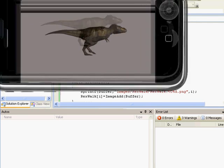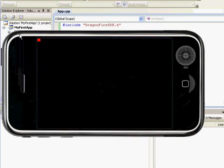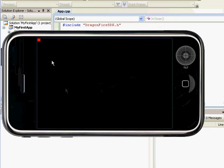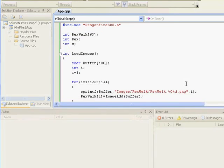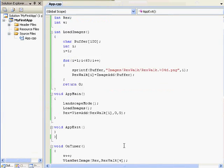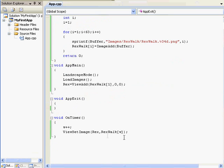Now, let's press F5 and see what that looks like. Notice rex is walking, but the value of w exceeded our number of rexwalk images.